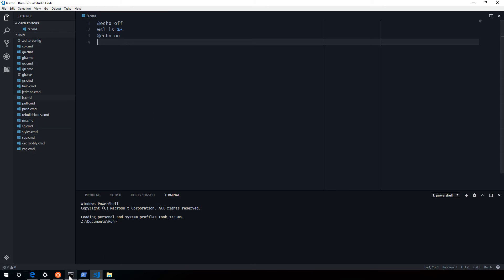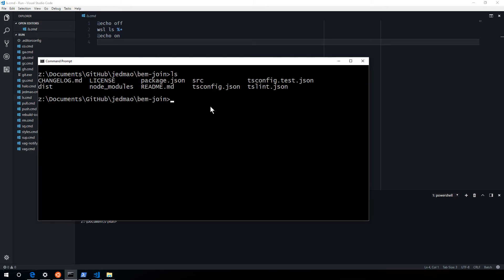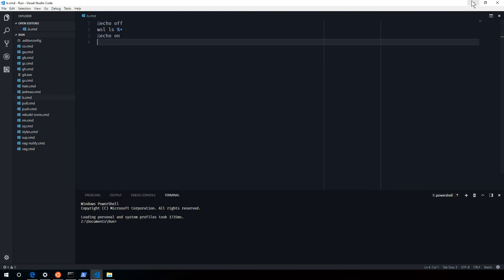And so I can just open up this command prompt. Type ls. And there you go. That's all I wanted to show people today.